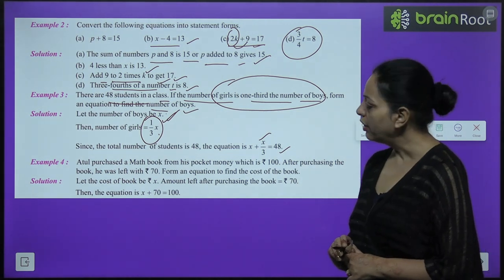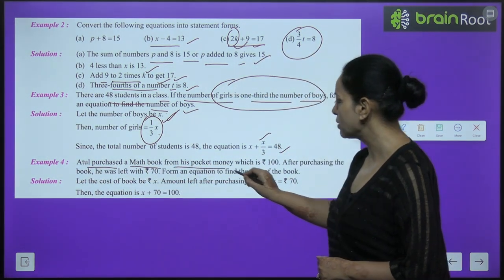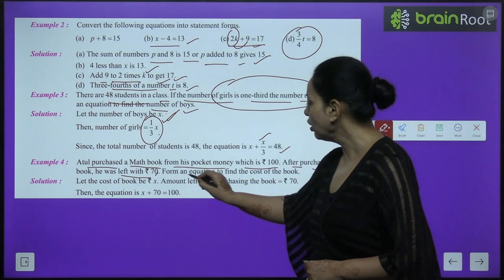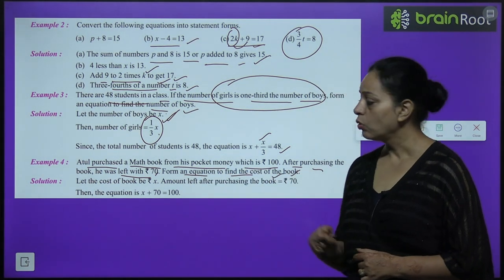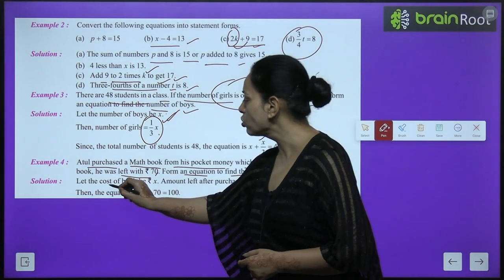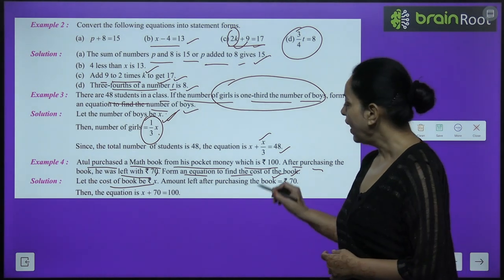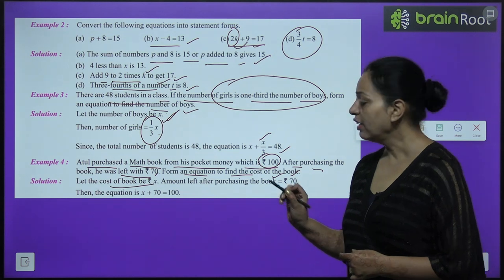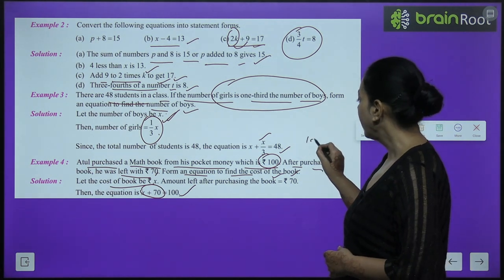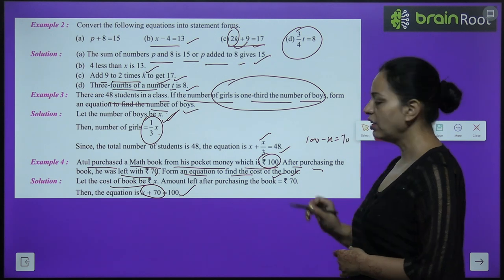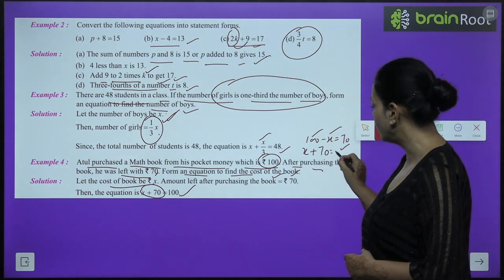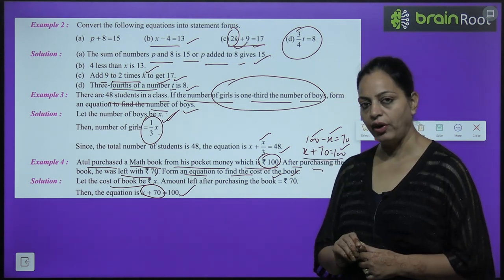Example 4: Atul purchased a math book from his pocket money of rupees 100. After purchasing, he was left with rupees 70. Form an equation to find the cost of the book. Let the cost be x. Then: x plus 70 equals 100, or 100 minus x equals 70. Both forms are correct.